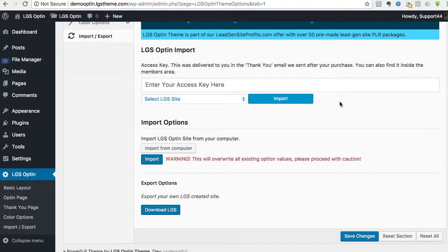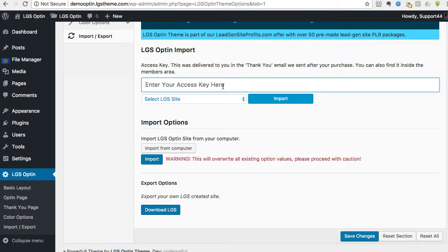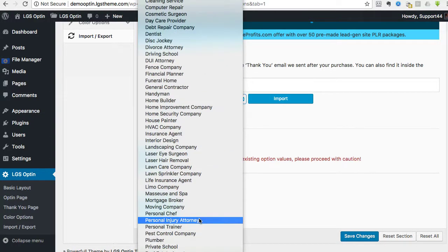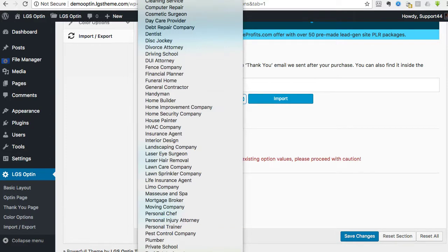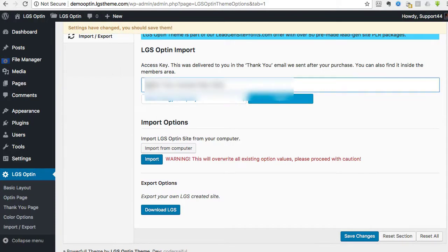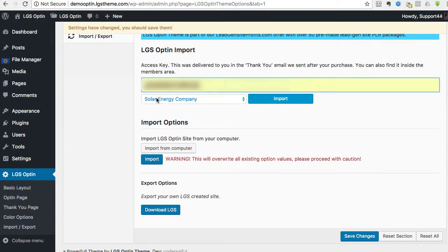The only other thing I wanted to show you: if and when you invest in our entire package of lead gen sites, and again this is the opt-in theme, we have a different theme as well, but this is the opt-in theme. Let's say that you want to install one of these other sites. I mean this is just how fast you can do it. I'll even do one that's not even on the screen that you can see: Solar Energy Company. You will be given an access code that you'll be able to use for all these different sites.